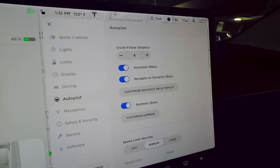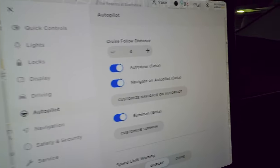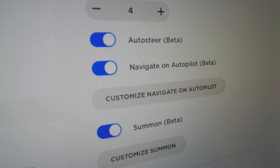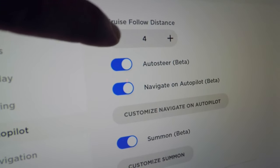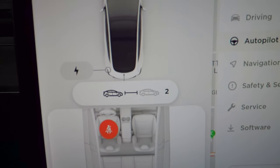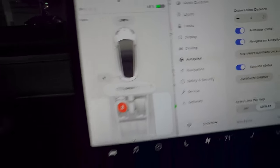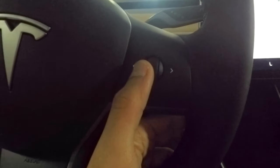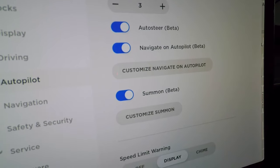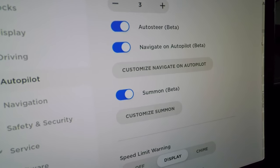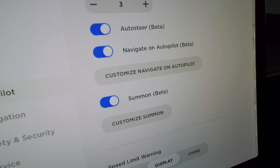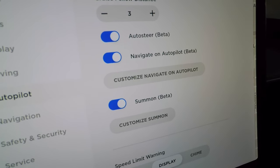In Autopilot settings, cruise follow distance sets how far you stay from the car ahead — adjustable here or with the right scroll wheel. Auto steer, marked as beta, keeps the car centered in the lane. Pay attention whenever autopilot and auto steer are engaged.